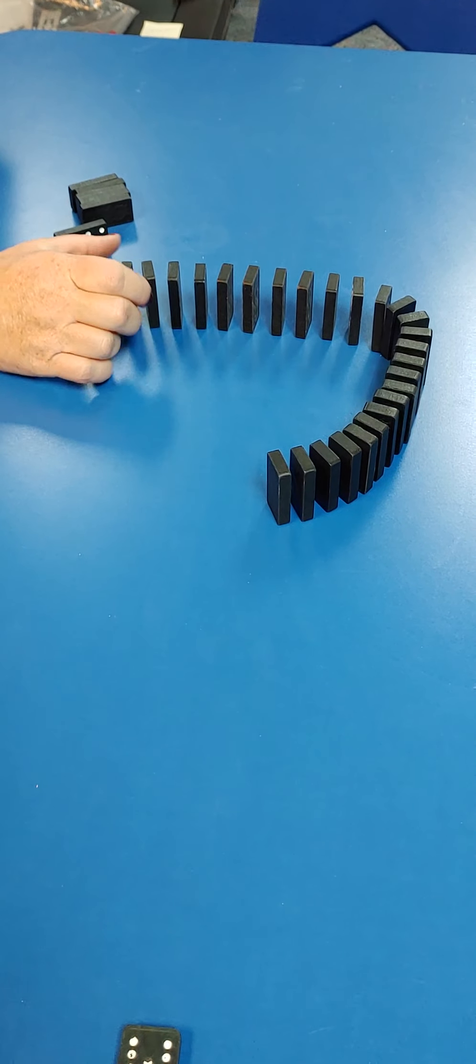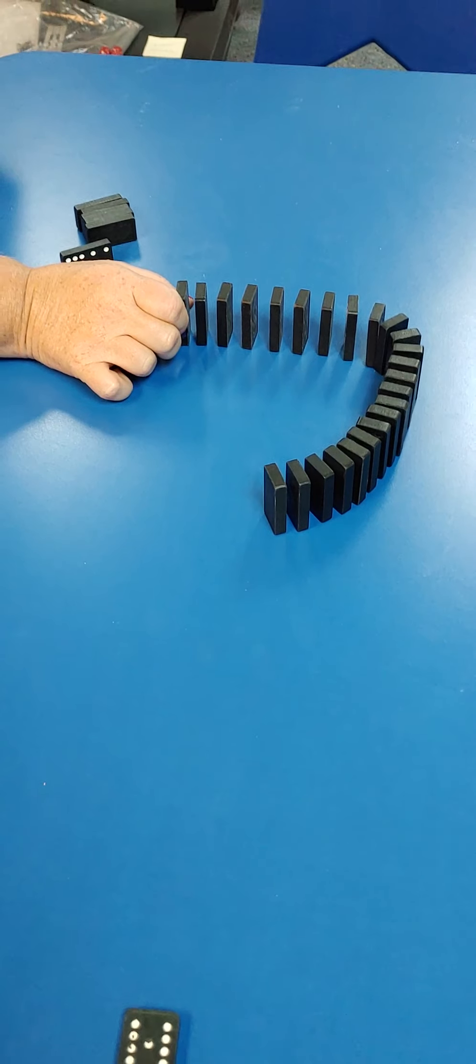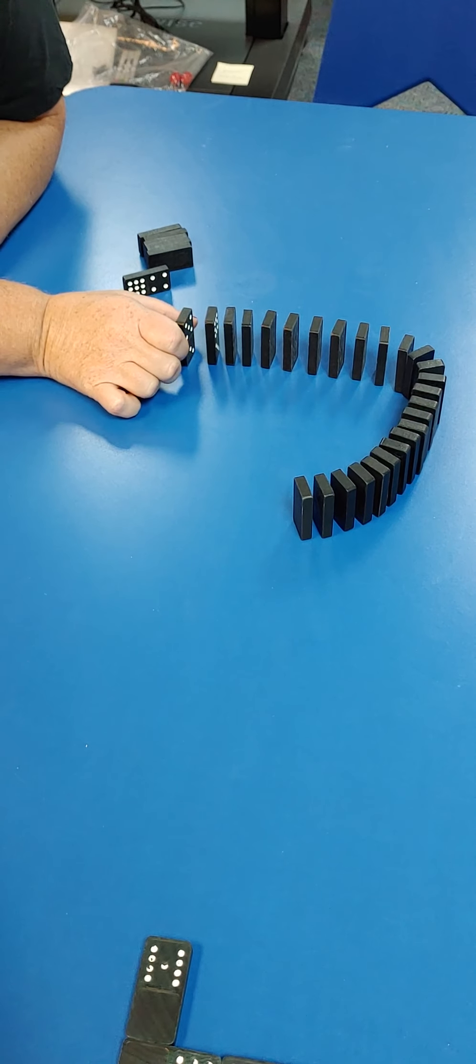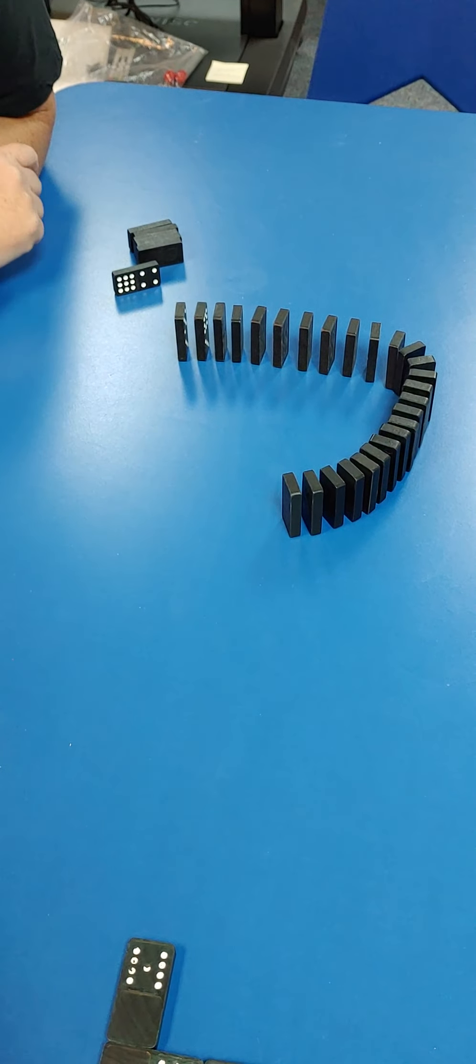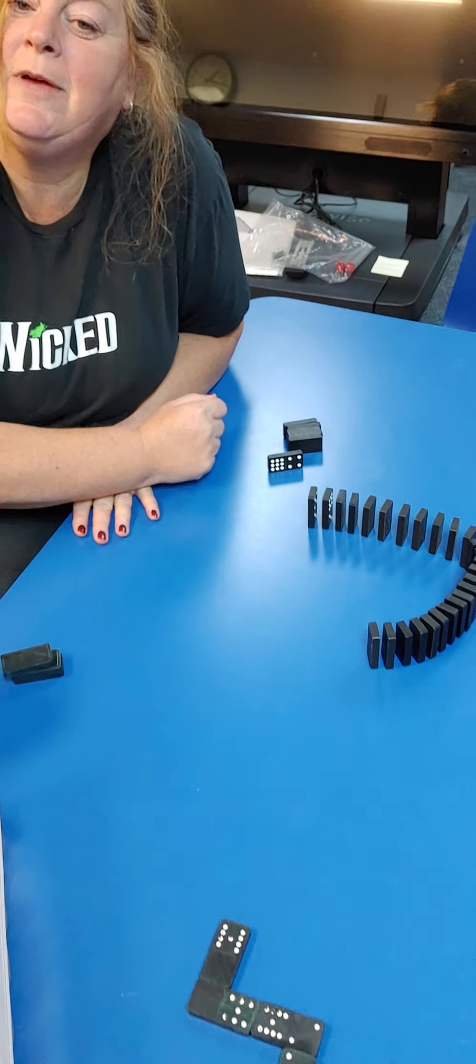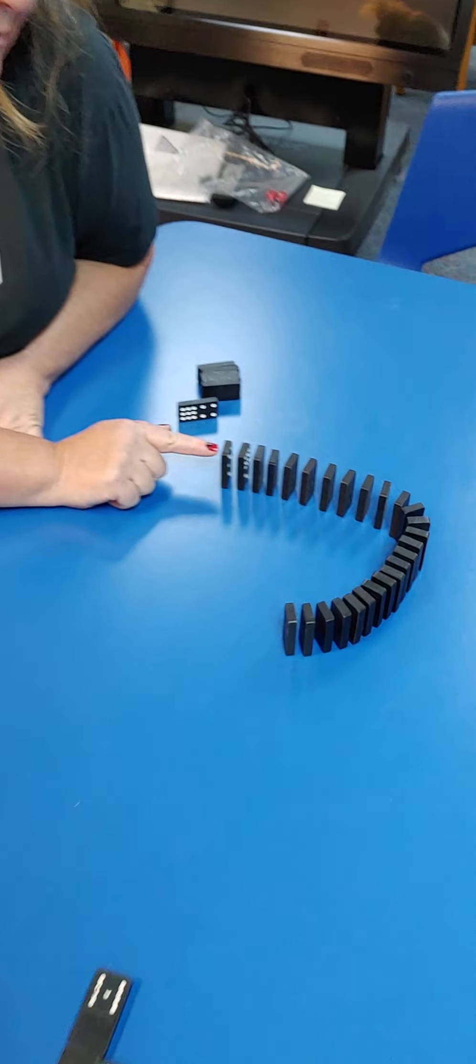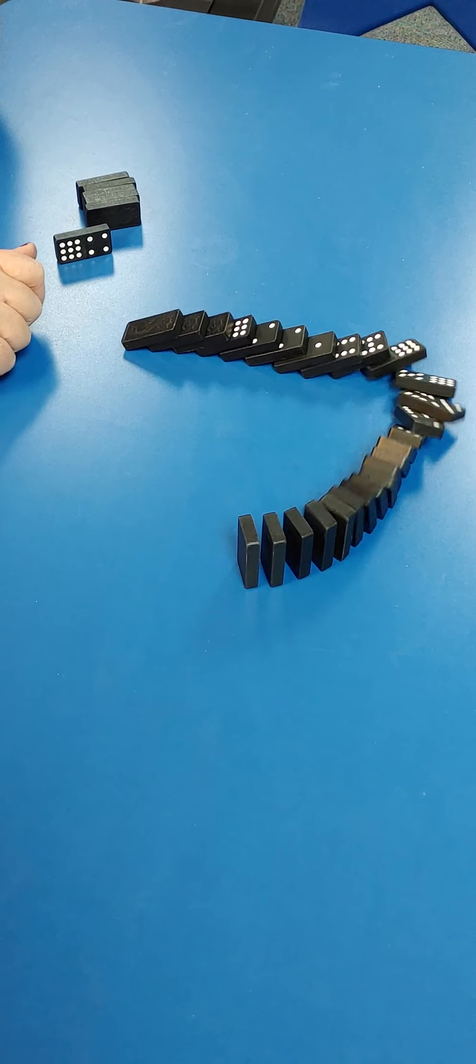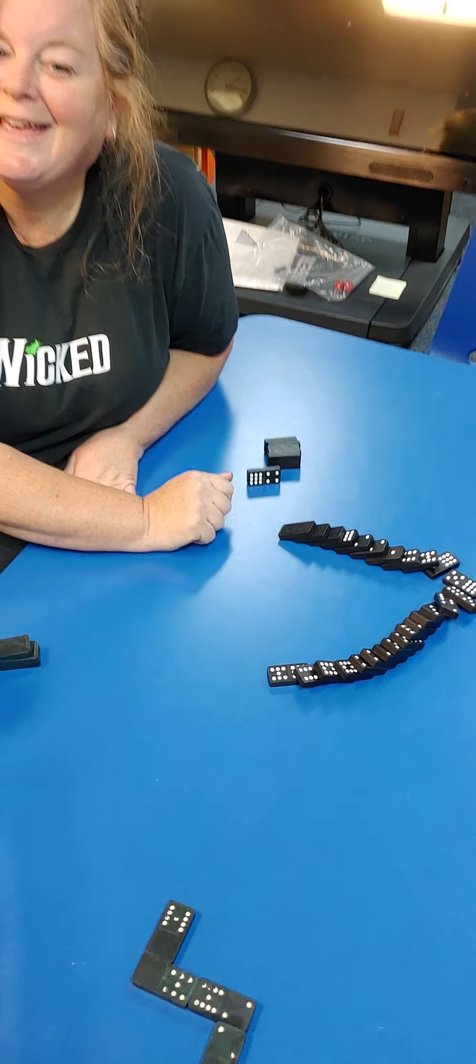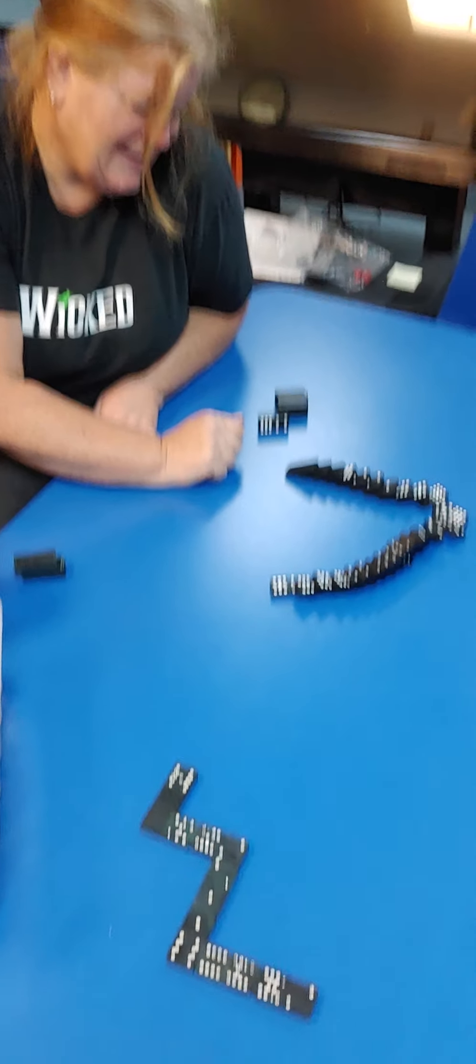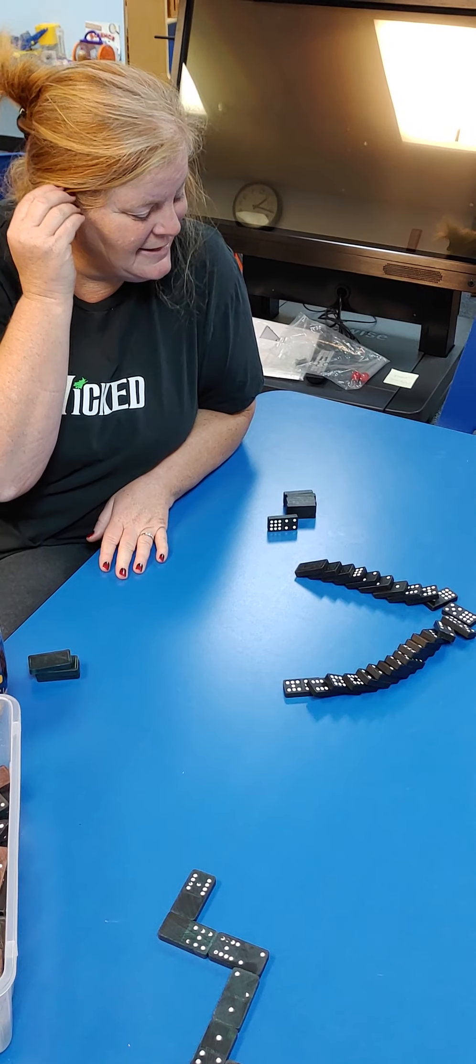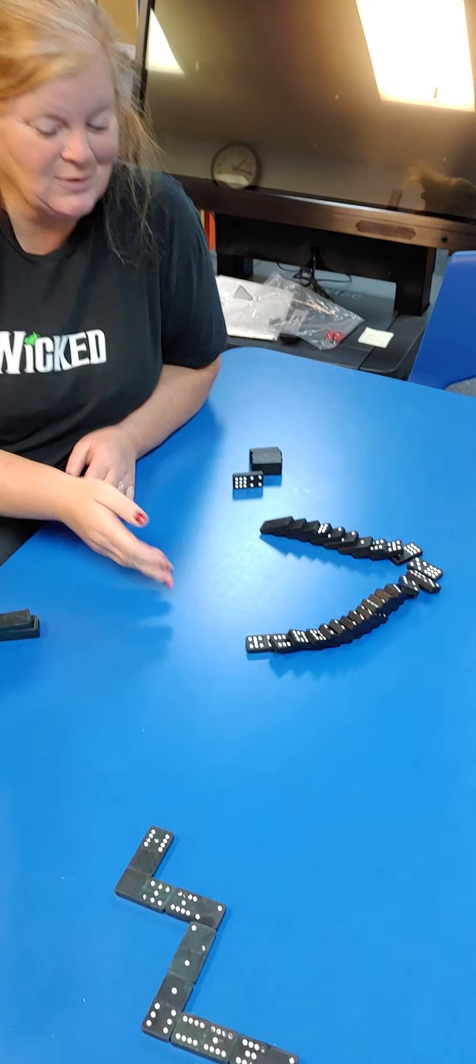You can take turns once you get it set up on who's going to be the one to knock it over. Watch what happens. Ready? Cool! They all knocked each other down, didn't they?